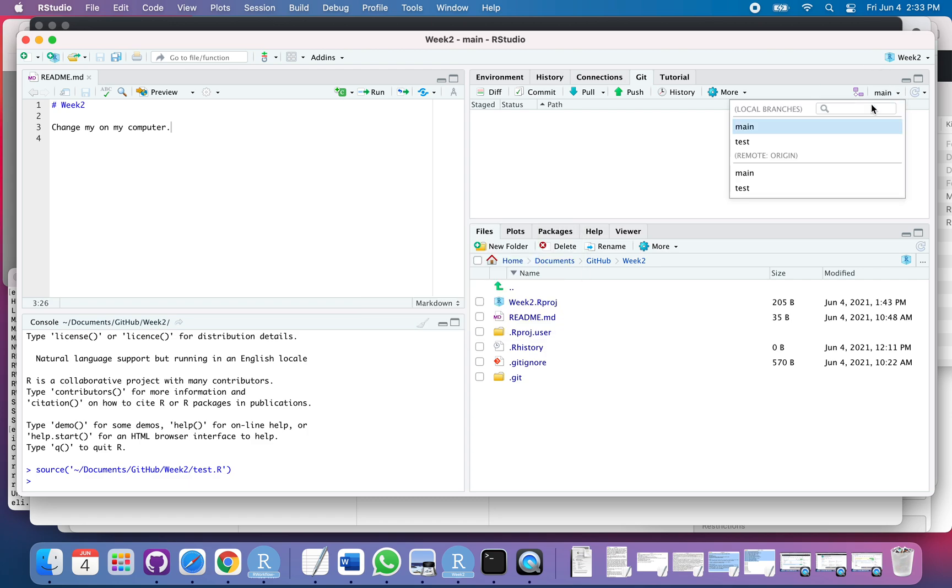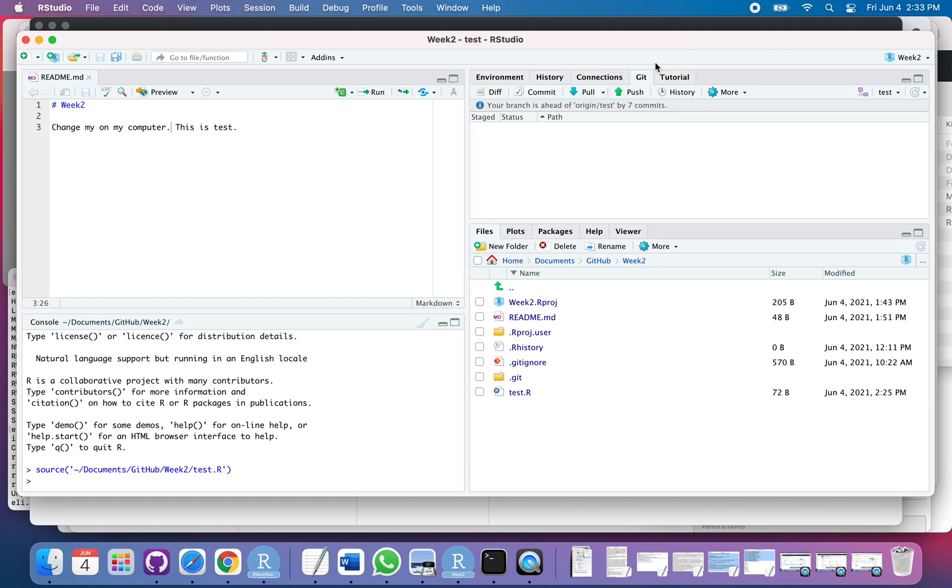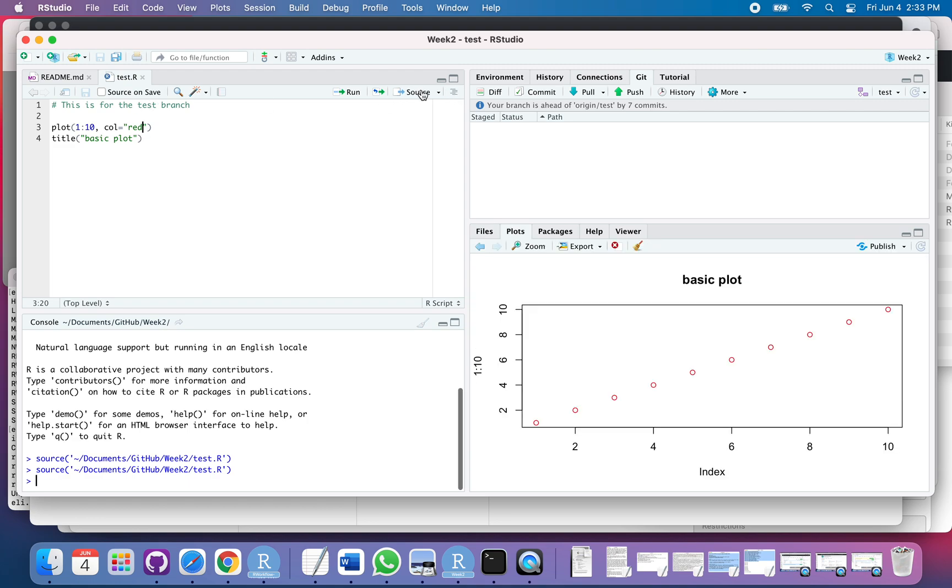Okay, so key thing here. I'm going to go over to test, and now I have this file called test.r that I've been working on. You can see it's just a basic plot here, and I can source that so you can see what it looks like. I got that basic plot.